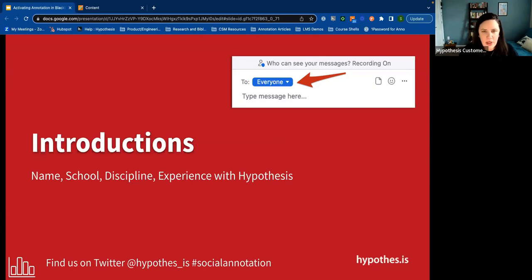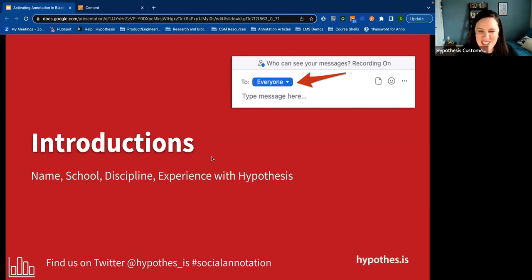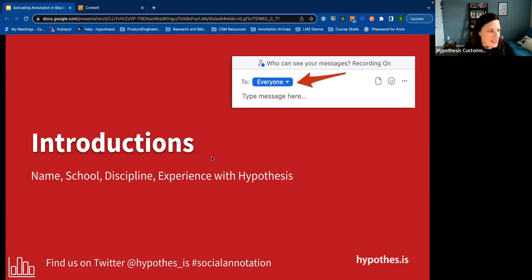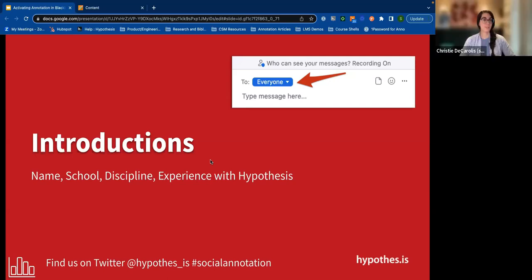Chrissy, I'm going to let you talk as much as possible in this session, because I want you to get to know our folks here today. But you let me know at any moment if you would like to pivot and share a little bit.